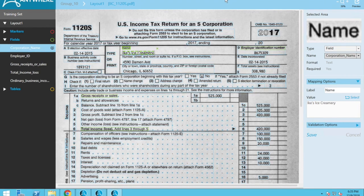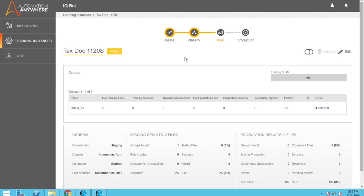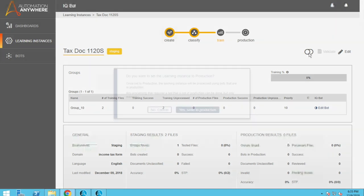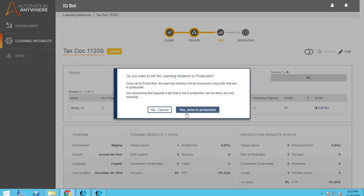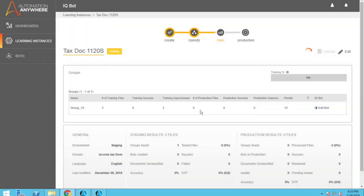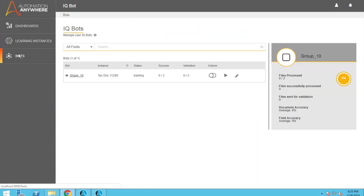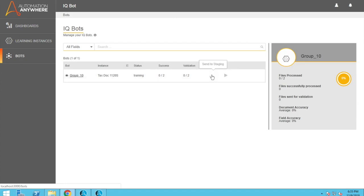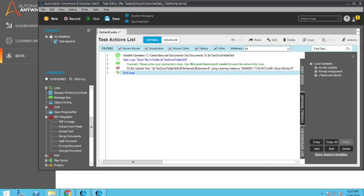So now the document can successfully identify the different fields it needs to find and the values for those fields. Now, in order to use our bot, we can go and close this out. We need to go set this instance to production. That means our Automation Anywhere can go and call this bot. Let's go over to bots here. Let's set this group 10 here to production.